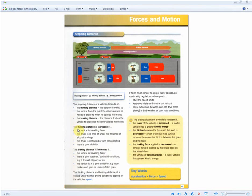Summary for this page: exam questions have a tendency to ask you about this, where stopping distance equals thinking distance plus braking distance, and the factors that the thinking and braking distance depend on.